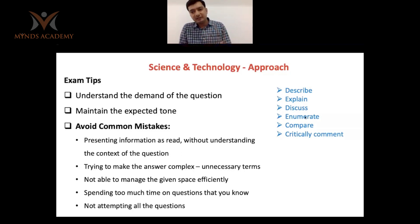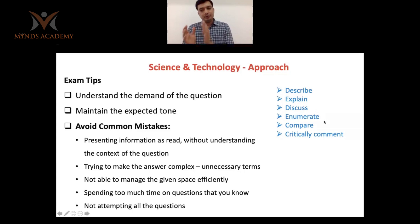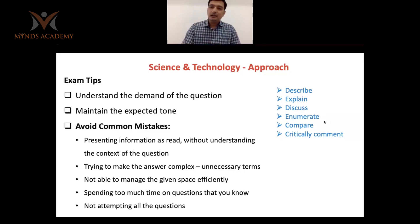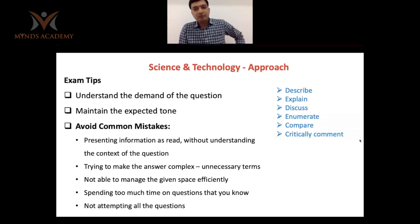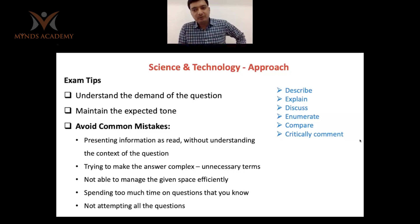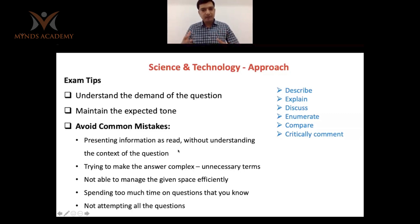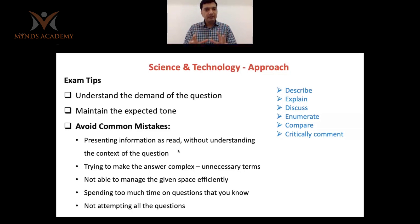Follow the approach that the question is asking for. If they ask you to describe something, provide a description with all the relevant details. For explanation, provide reasoning that makes something clear. If they ask you to discuss, cover various aspects and dimensions of the problem. Enumerate means list the information. Compare means provide a comparative analysis between different things. Critically comment means you provide a brief overview and then focus on identifying the issues and shortcomings. Your tone must match the demand of the question.